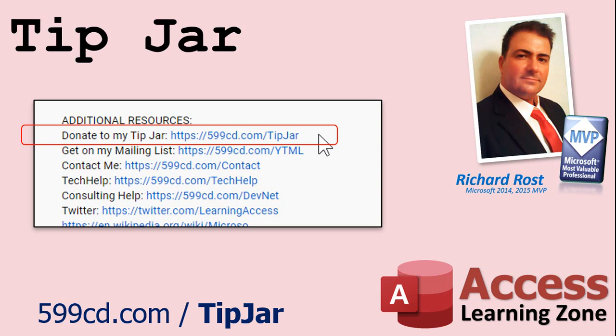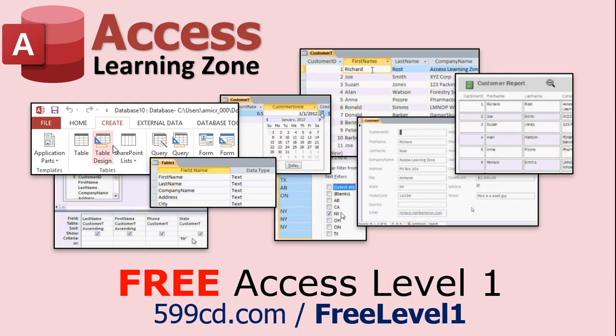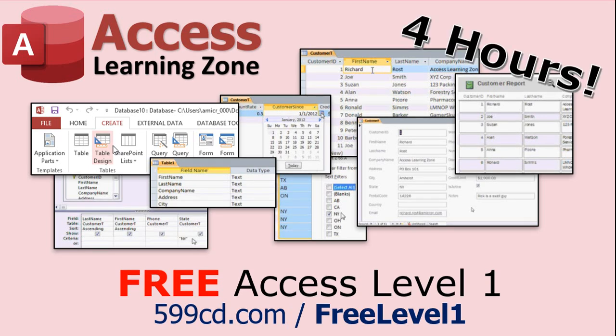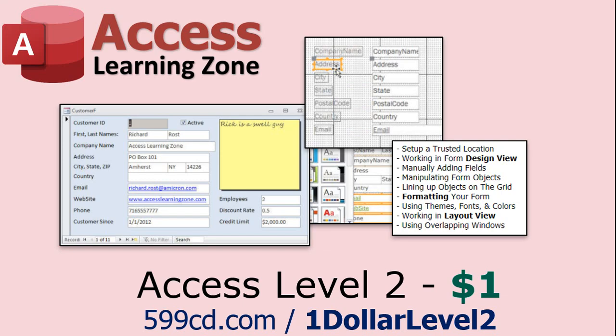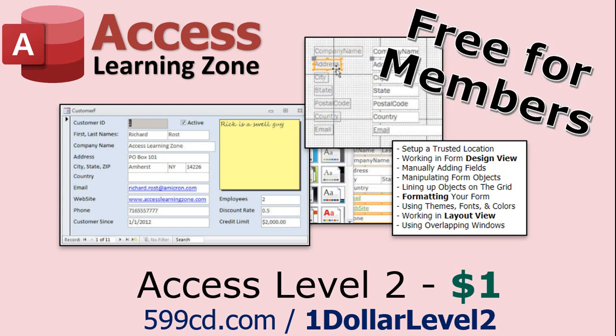Now, if you have not yet tried my free Access Level 1 course, check it out now. It covers all the basics of Microsoft Access. It's over four hours long, and I just updated it for 2021. You can find it on my website or on my YouTube channel. I'll include a link below that you can click on. And also, if you like Level 1, Level 2 is just $1. Yep, that's all, $1, and it's free for all members of my YouTube channel, at any level, even supporters.